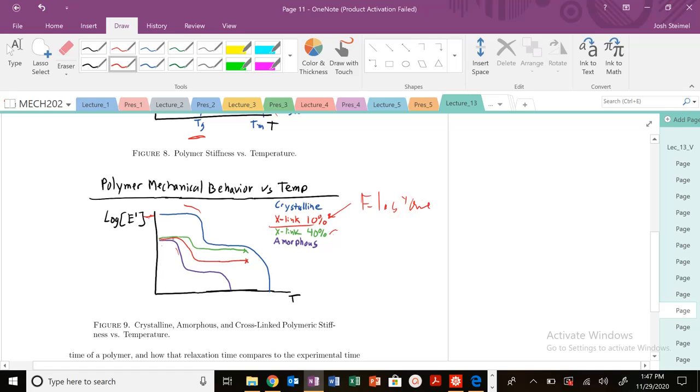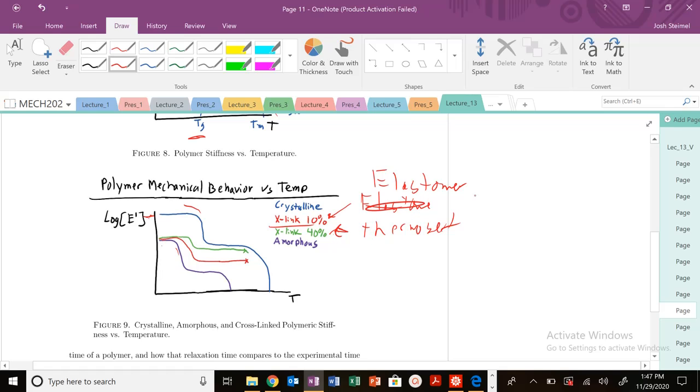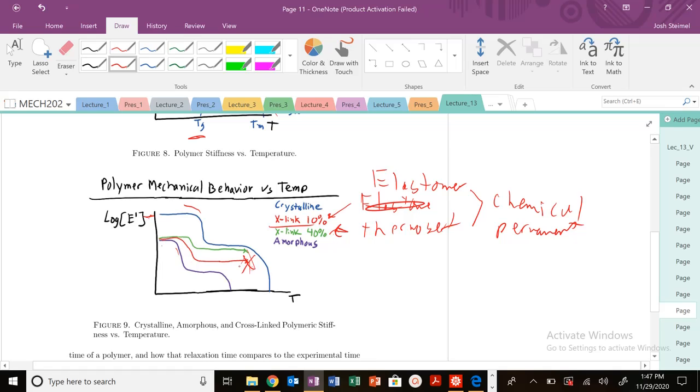This probably has a little bit lower Young's modulus, typically the case. This is probably a thermoset with permanent cross-links—usually chemical or physical cross-links, but permanent. You can see we go through our glass transition because all polymers have a glass transition, but we do not see this melting transition. Instead, where this X occurs, we thermally degrade the polymer.